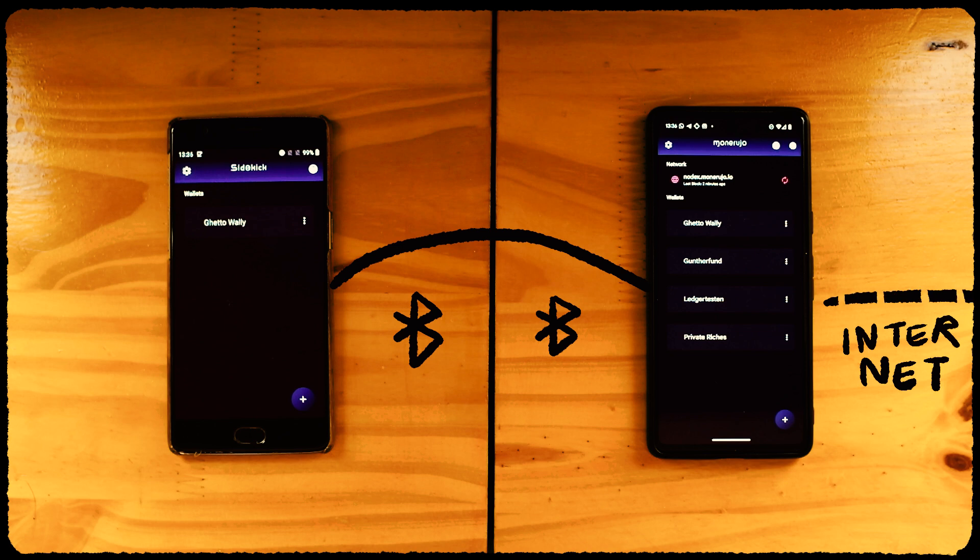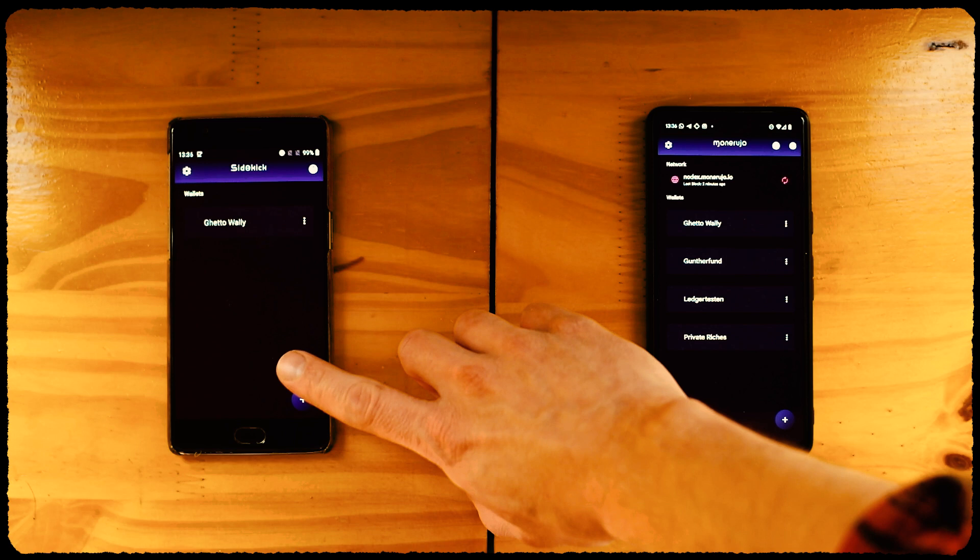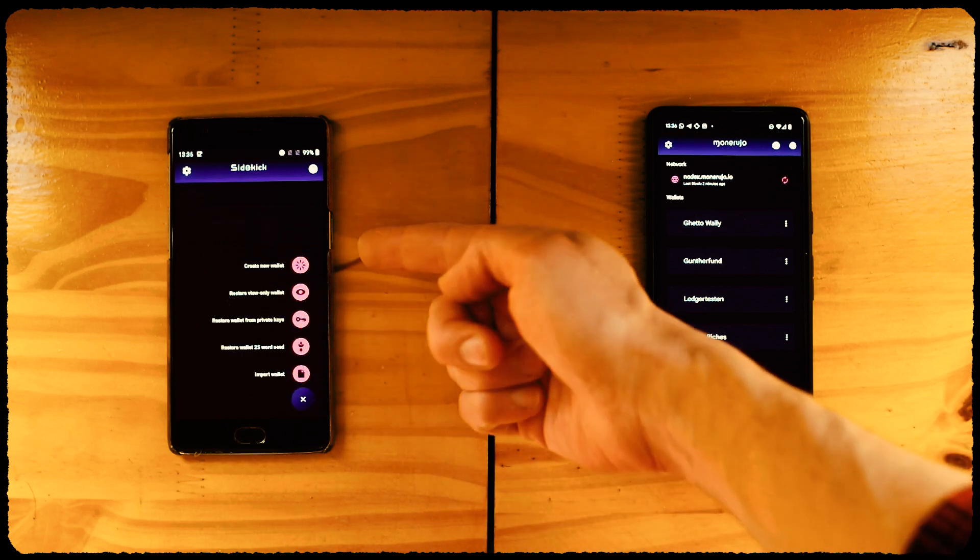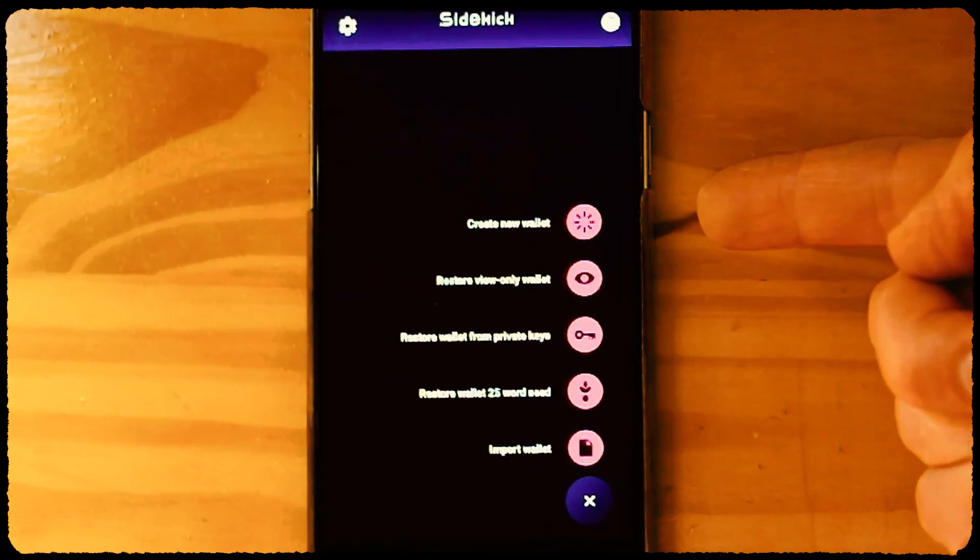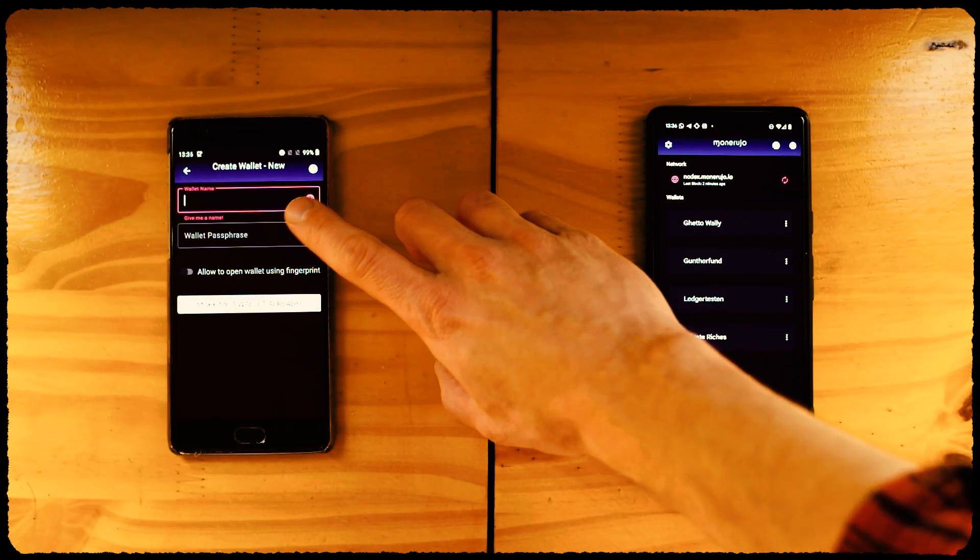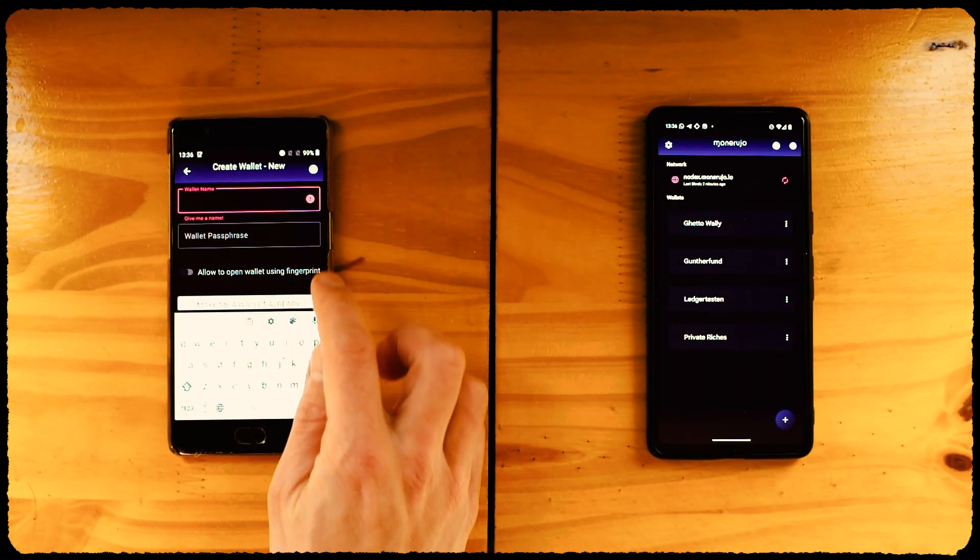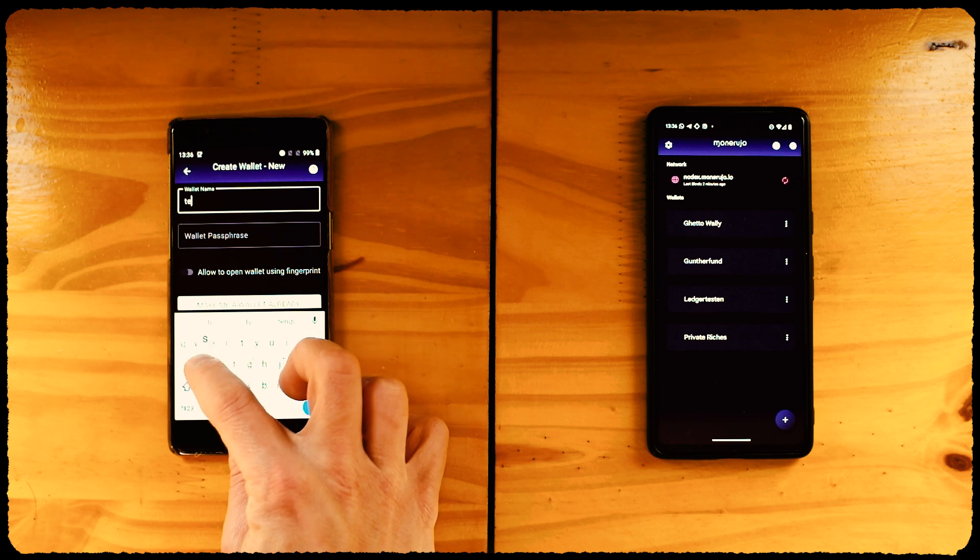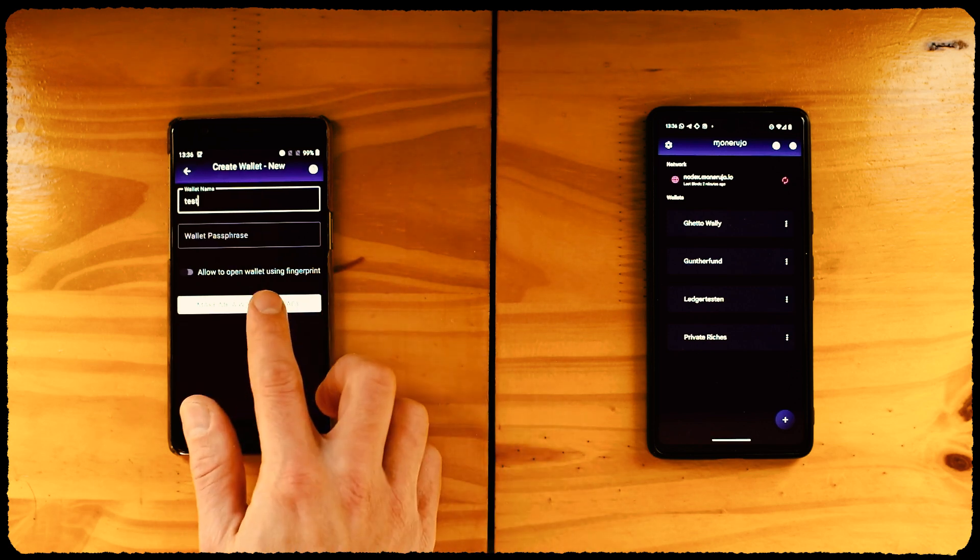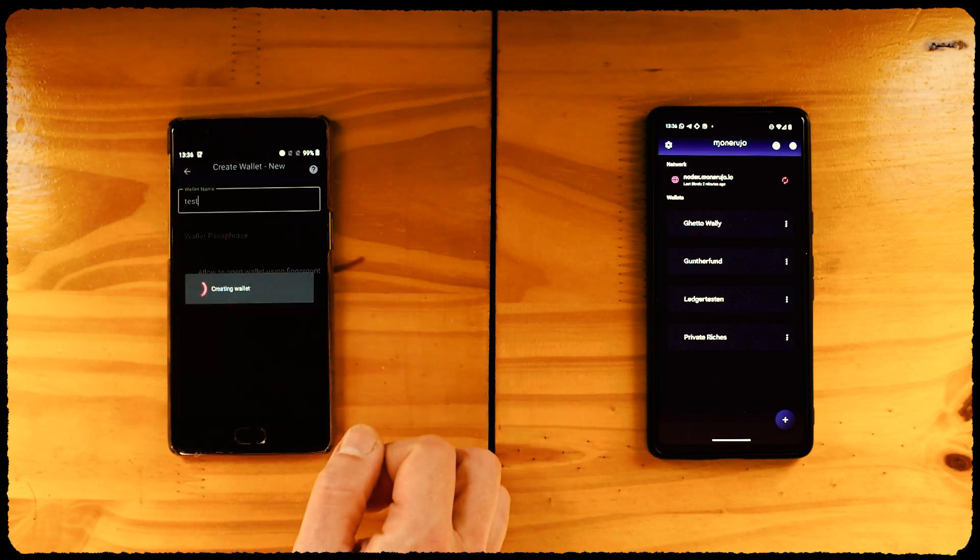Let's create a brand new wallet that hasn't been used before. On Sidekick, click on the plus button. You'll see several options, just like you would in the regular Monerujo. In this example, we'll create a brand new wallet, so we choose Create New Wallet. Sidekick will ask for a name for this wallet. Let's enter Test because, why not?